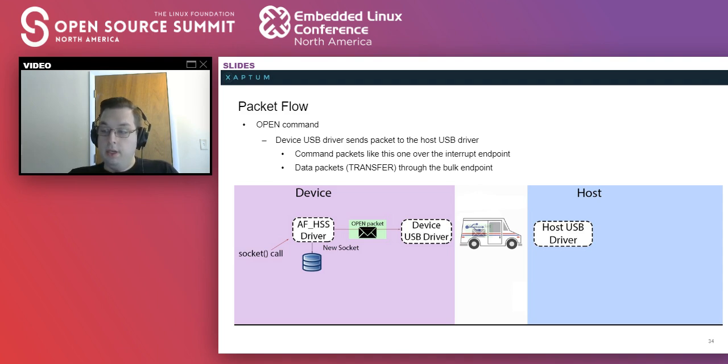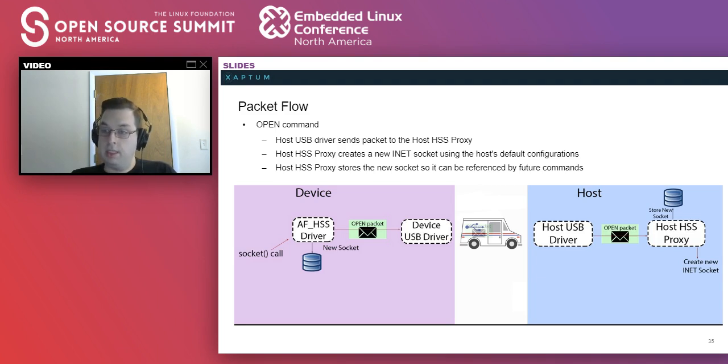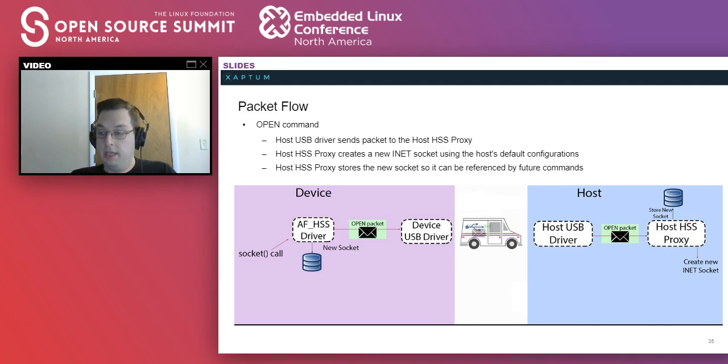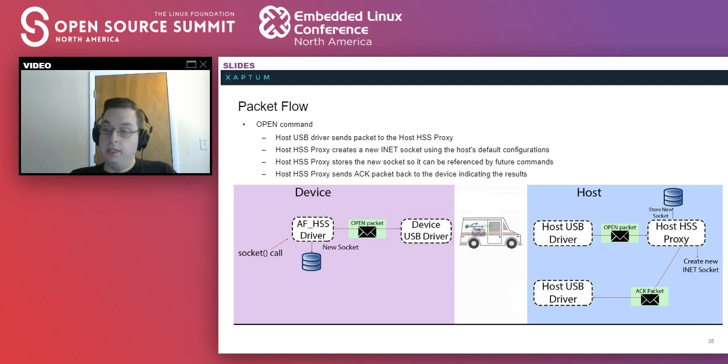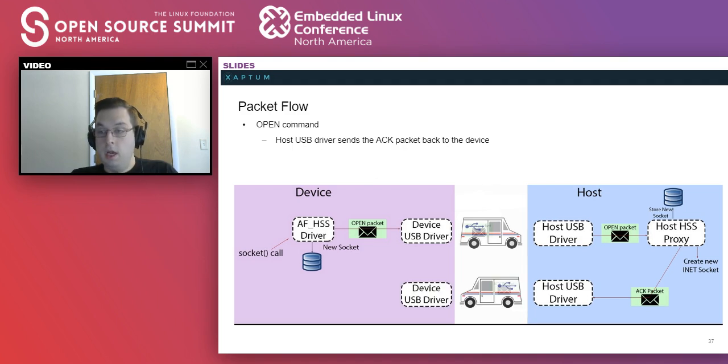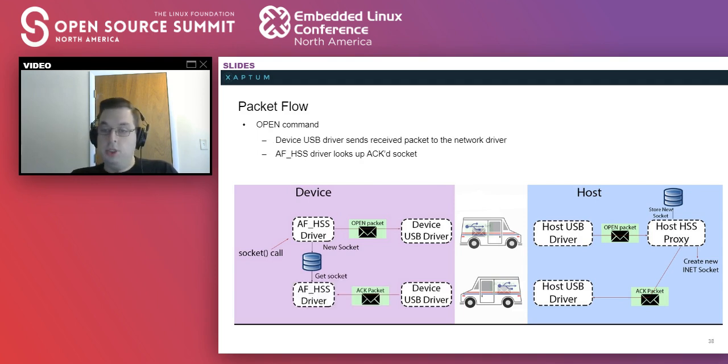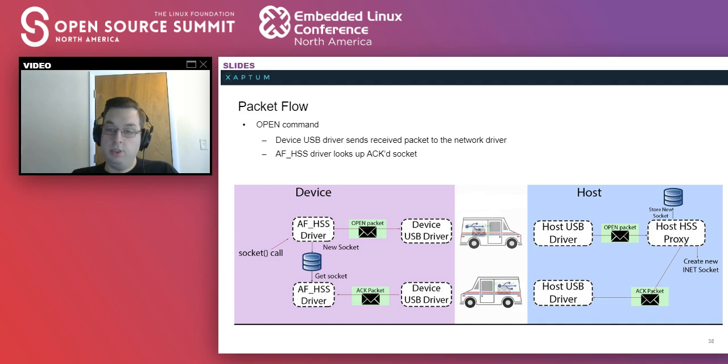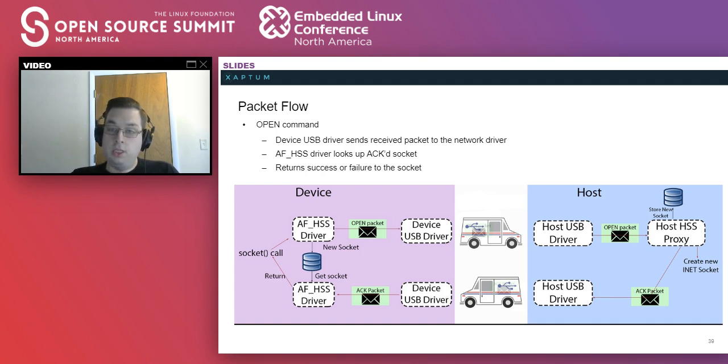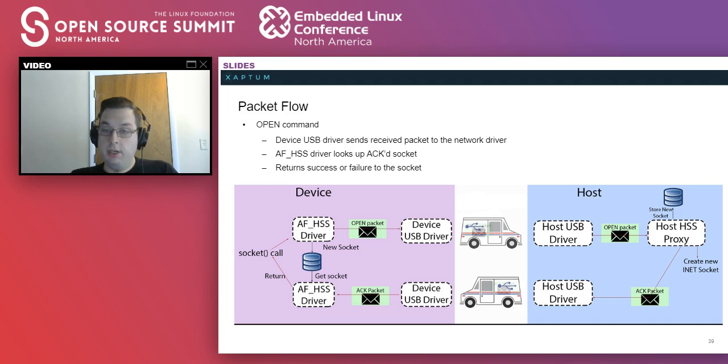The host USB driver passes the packet onto the host HSS proxy, which will also store the socket ID and correlate it to a new actual INET socket it creates. Upon completion, it will either succeed or fail and create an ACK packet indicating what happened. This ACK packet is passed back to the USB driver on the host, transported to the USB driver on the device, which passes it to the HSS driver on the device, which looks up the socket in its database and returns to the actual socket either by unblocking or updating its information so the next time it pulls, it will return either success or failure.